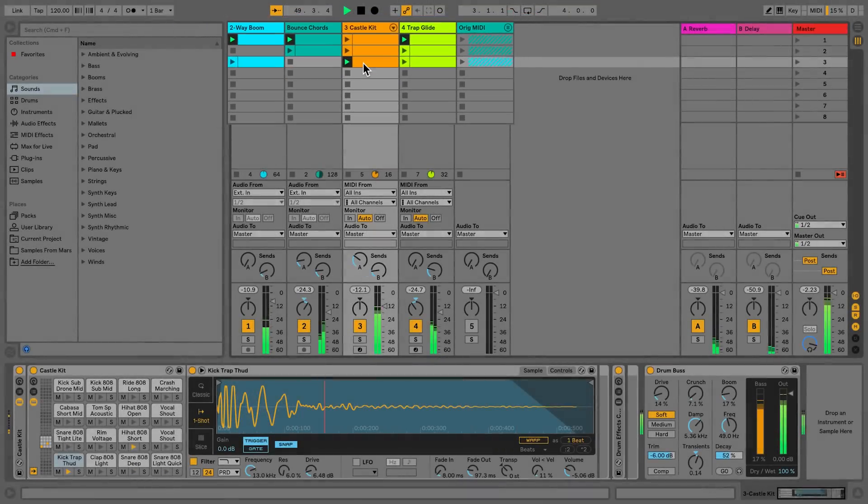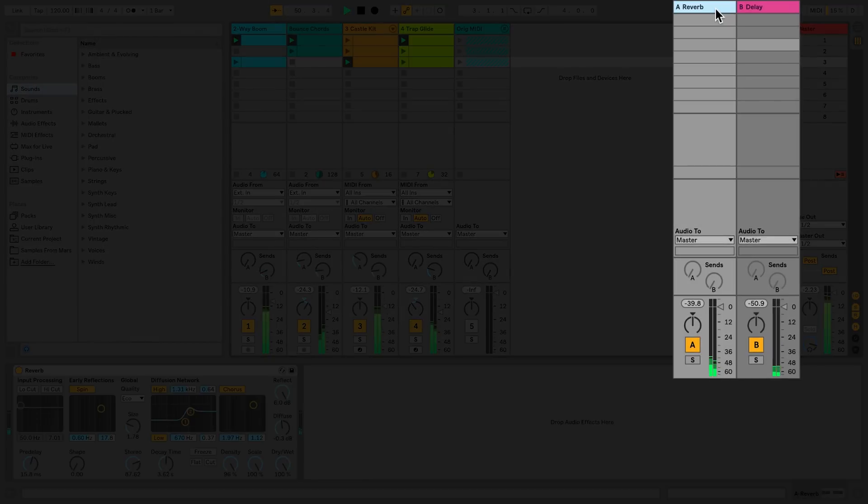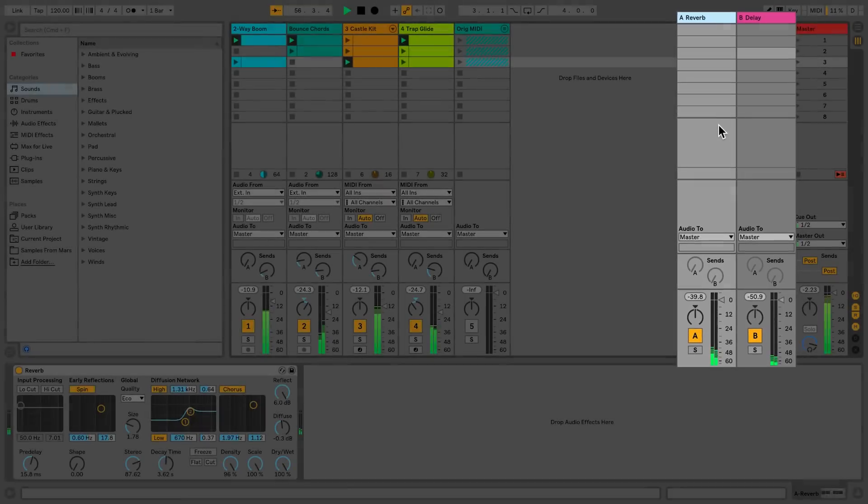Return tracks differ from audio and MIDI tracks in that they don't host any clips. Instead, signals from audio and MIDI tracks can be sent to a return track in order for mass processing. Then, this processed signal from the return tracks can be sent to the master or elsewhere.